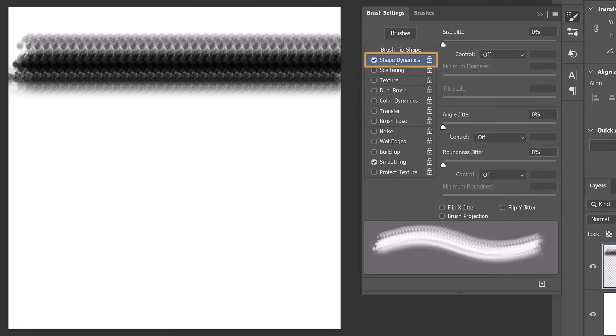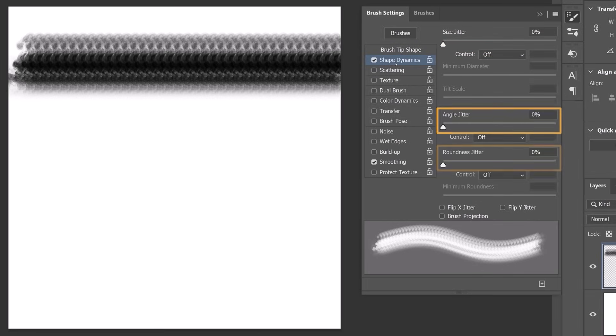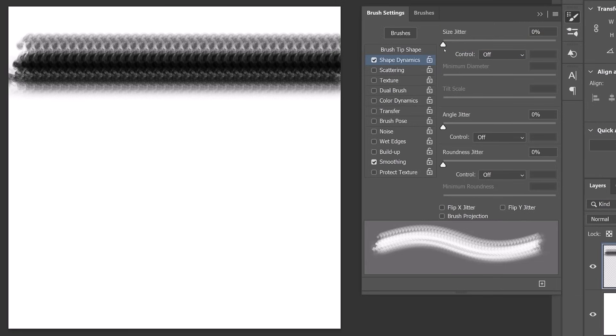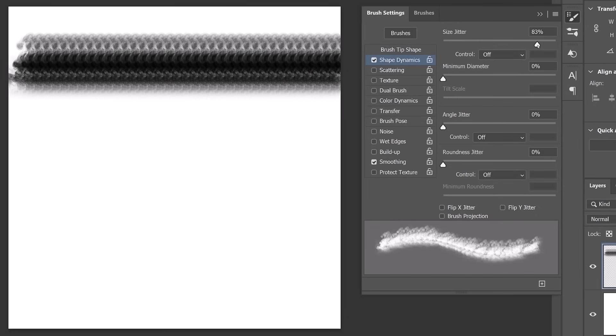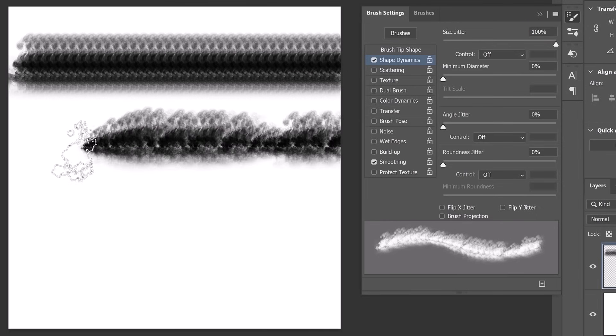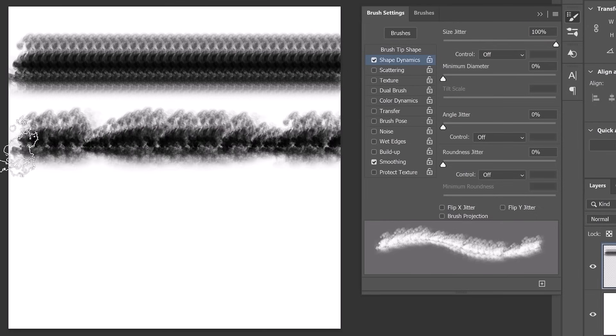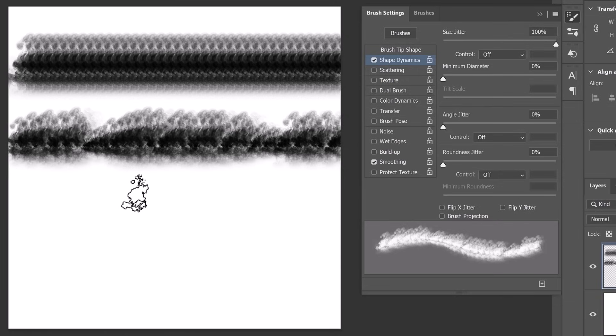Next, go into Shape Dynamics, which allows you to vary the size, angle, and roundness of your brush tip as you paint. Start by increasing the size jitter, which introduces randomness to the size of your brush tip. In the brush settings, jitter refers to the randomness or variation applied to a brush setting. Increase the size jitter to 100% to introduce the maximum amount of randomness to the brush size, which results in brush tips of many different sizes that make the stroke look more natural and less uniform.